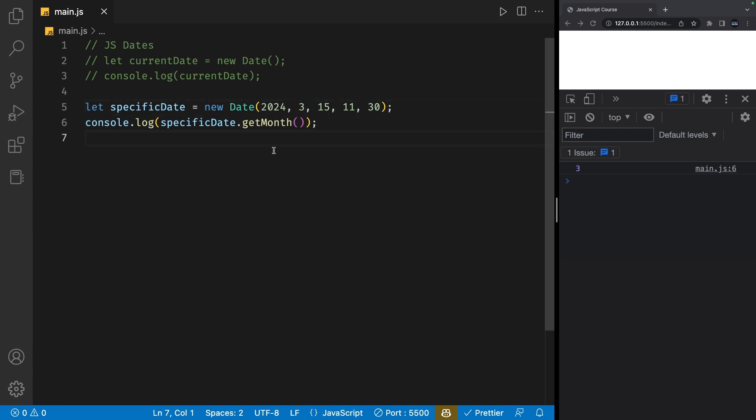We also have a method called get date. And if I save that, we'll get 15, which is of course the date itself.